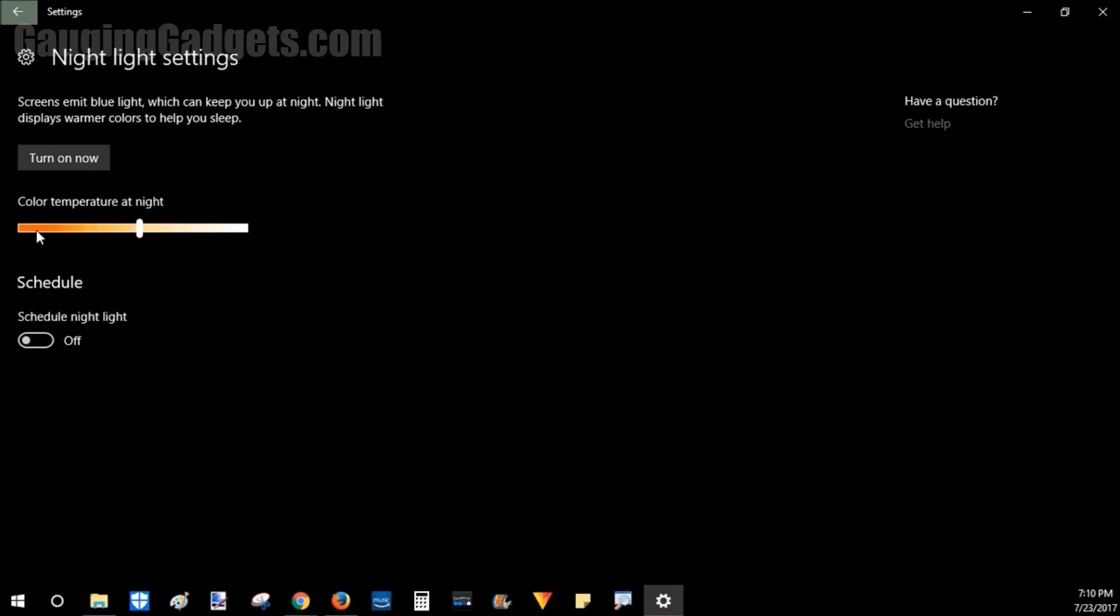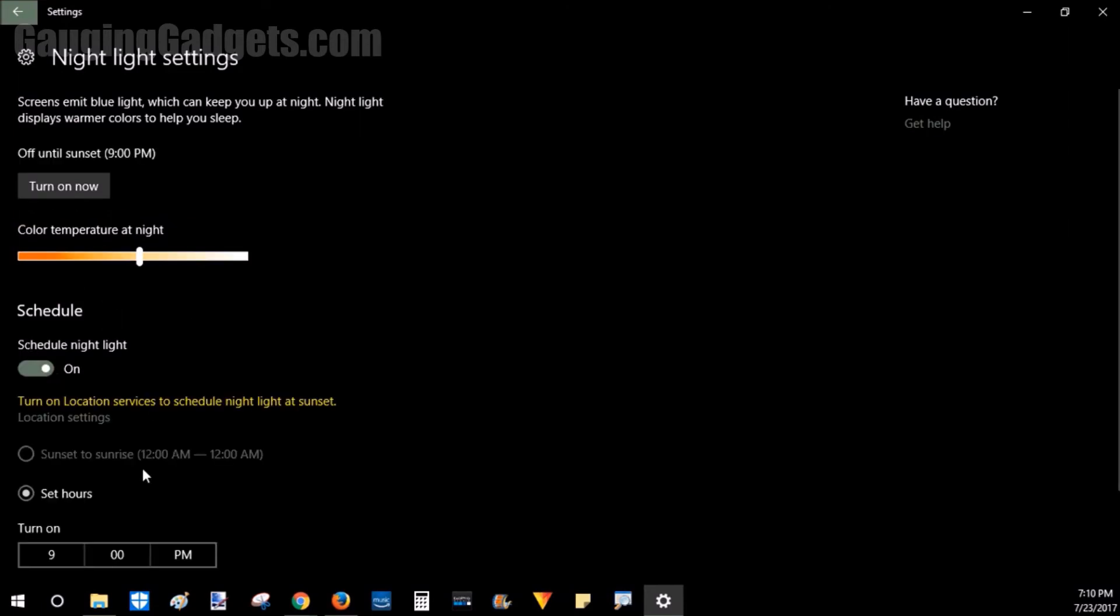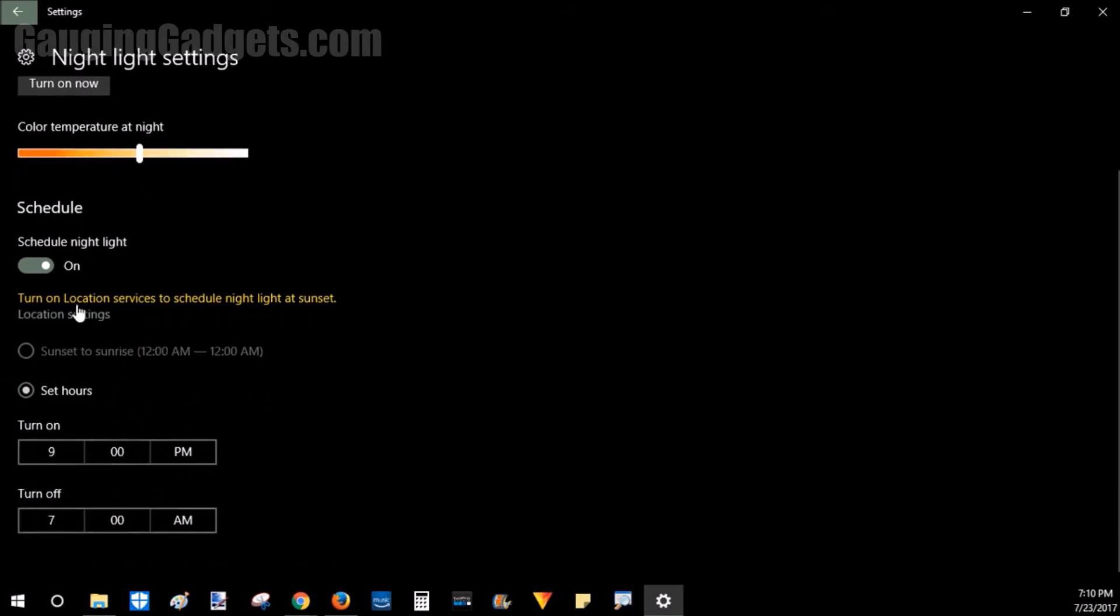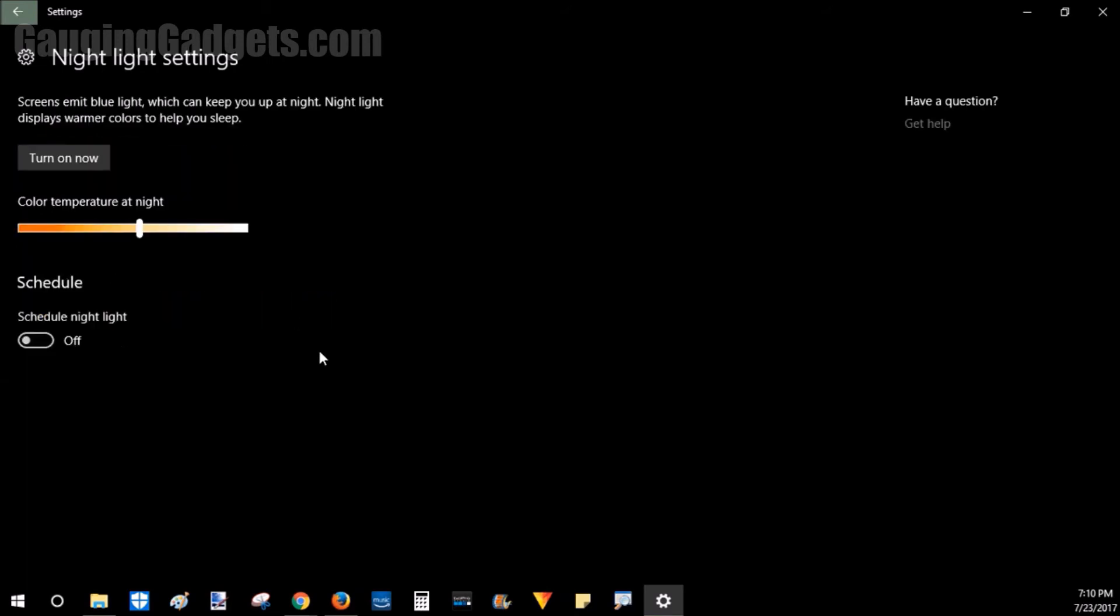And keep in mind that the warmer and the more red that you have the temperature of the screen, the better it will be for your eyes. And then you can go ahead and schedule it automatically for sunrise and sunset, or a specific time that you like.